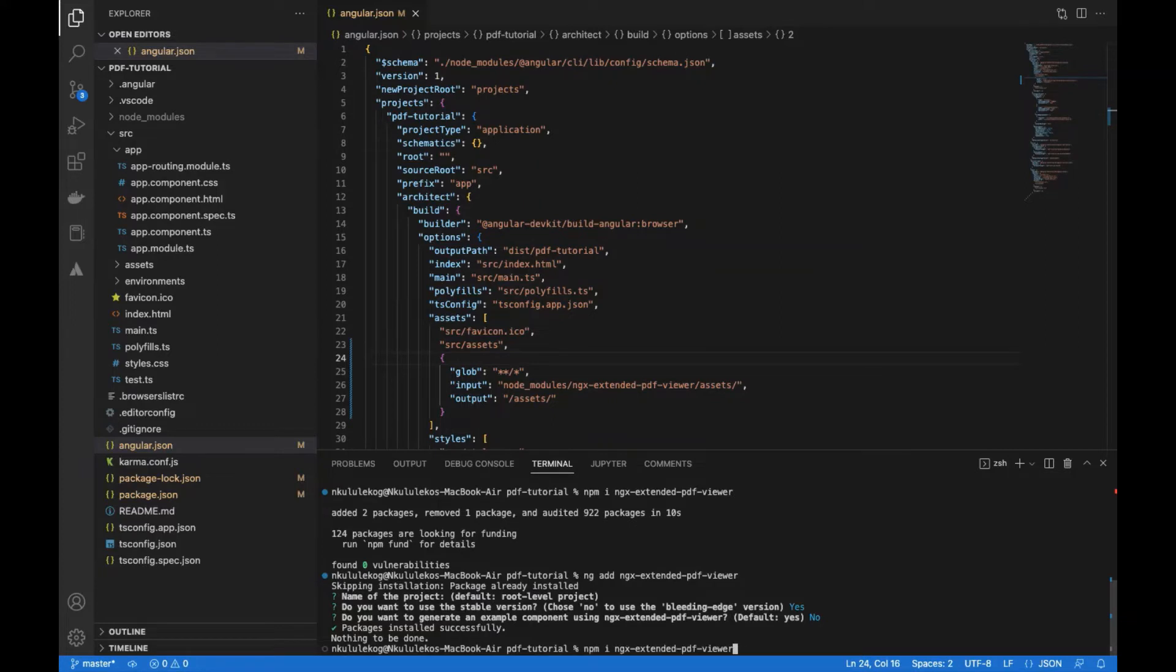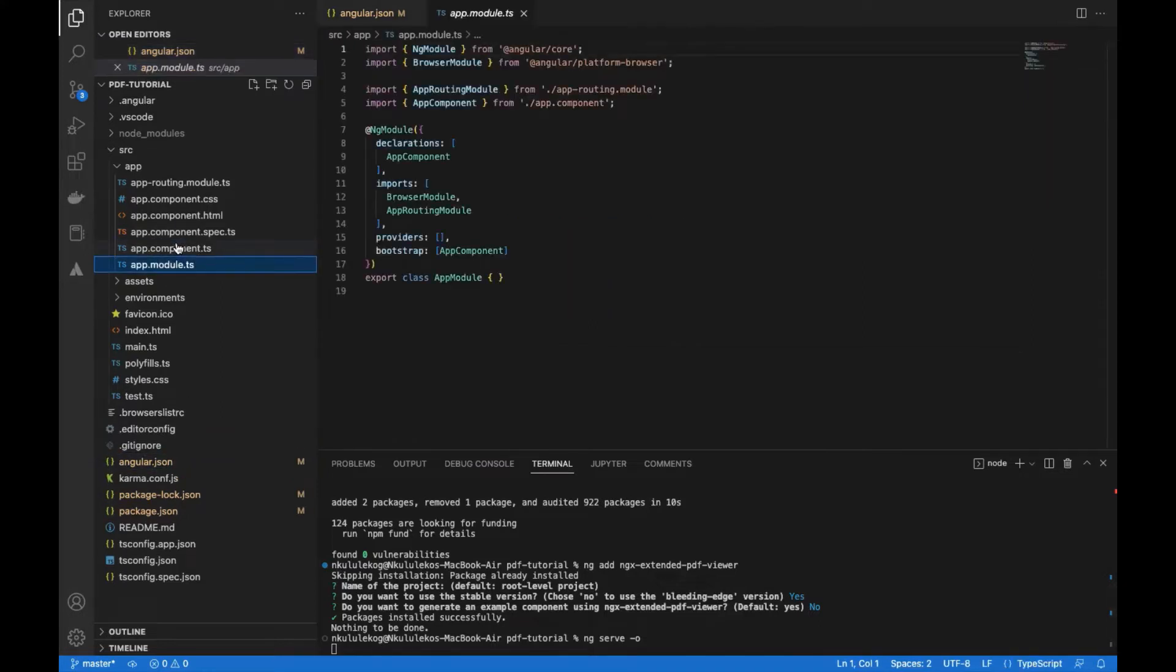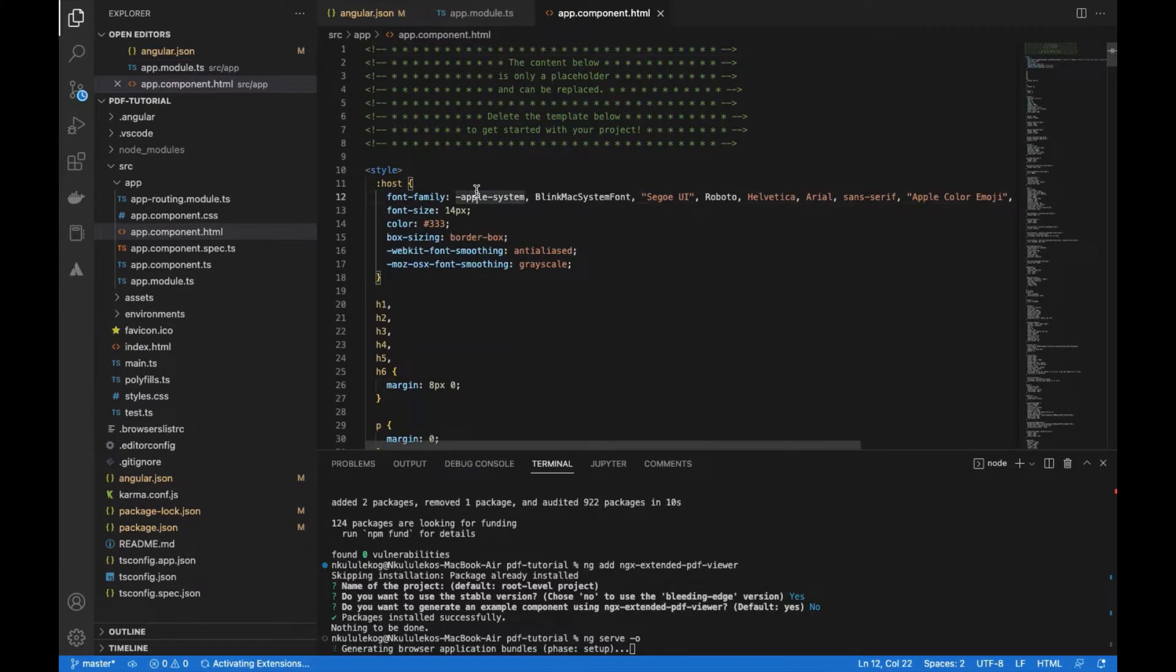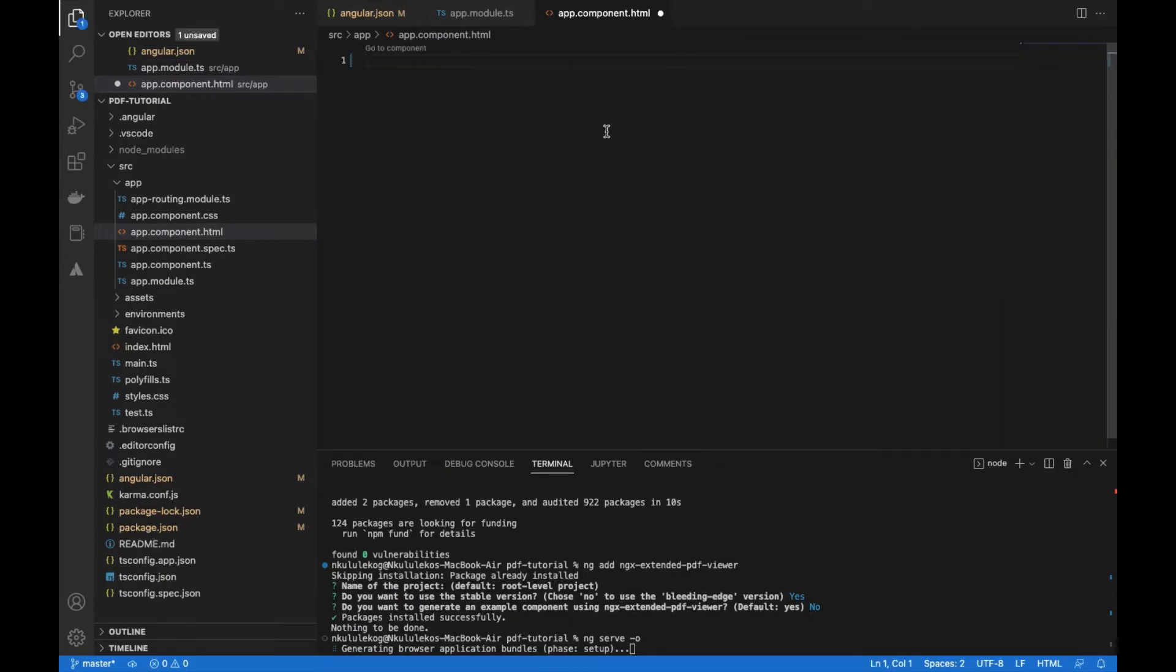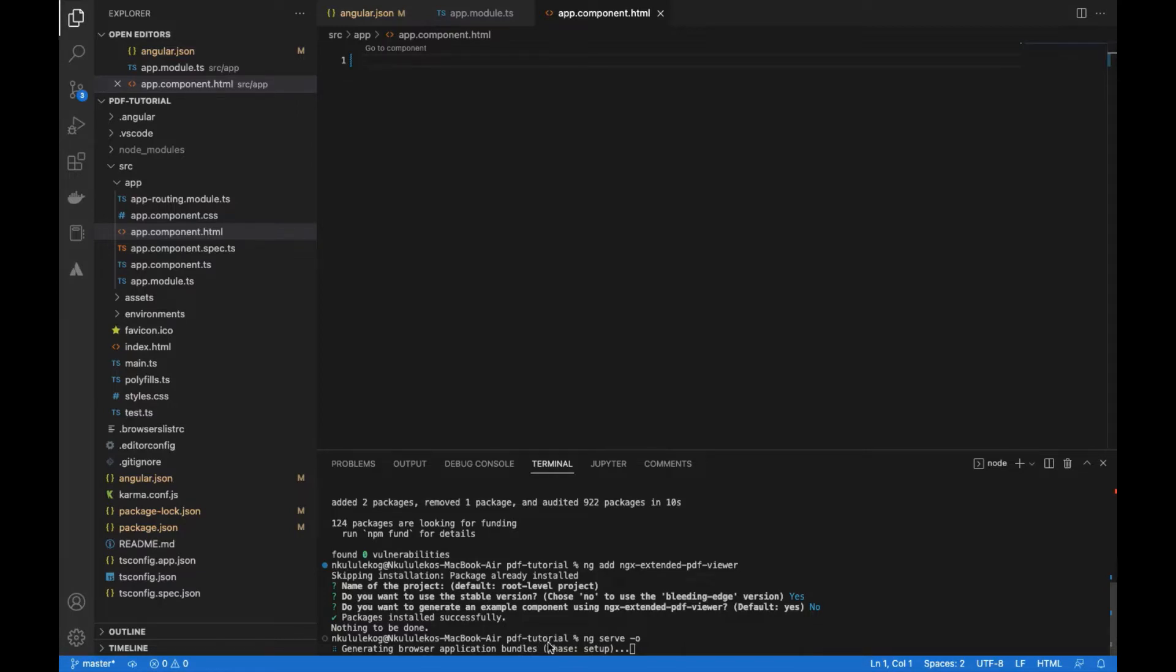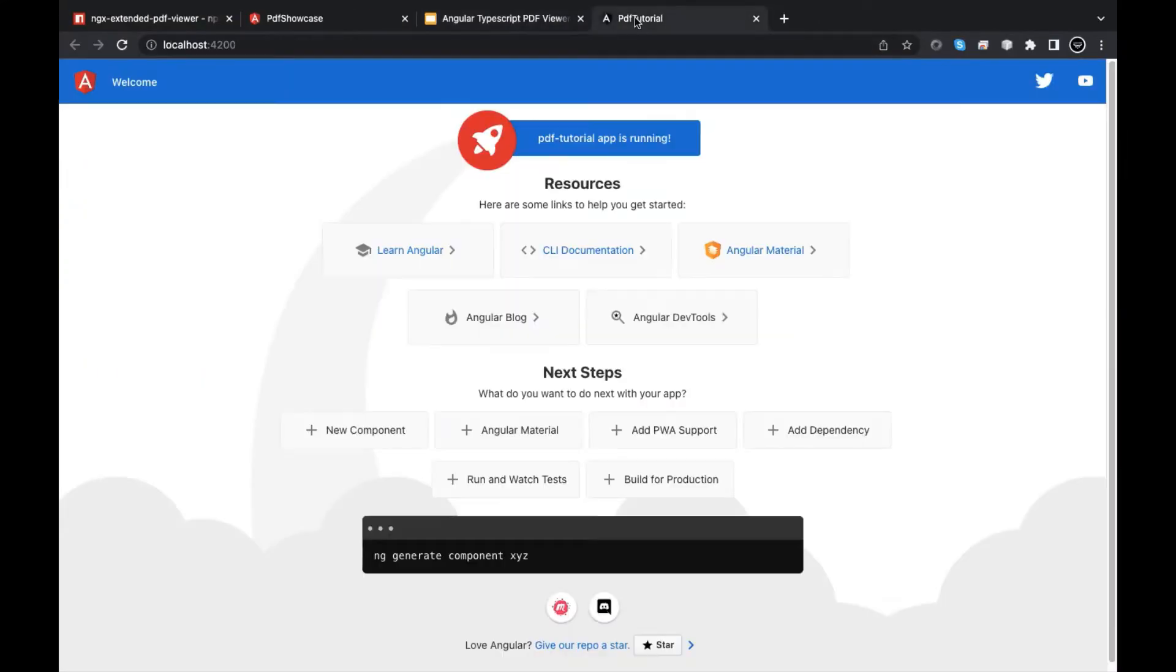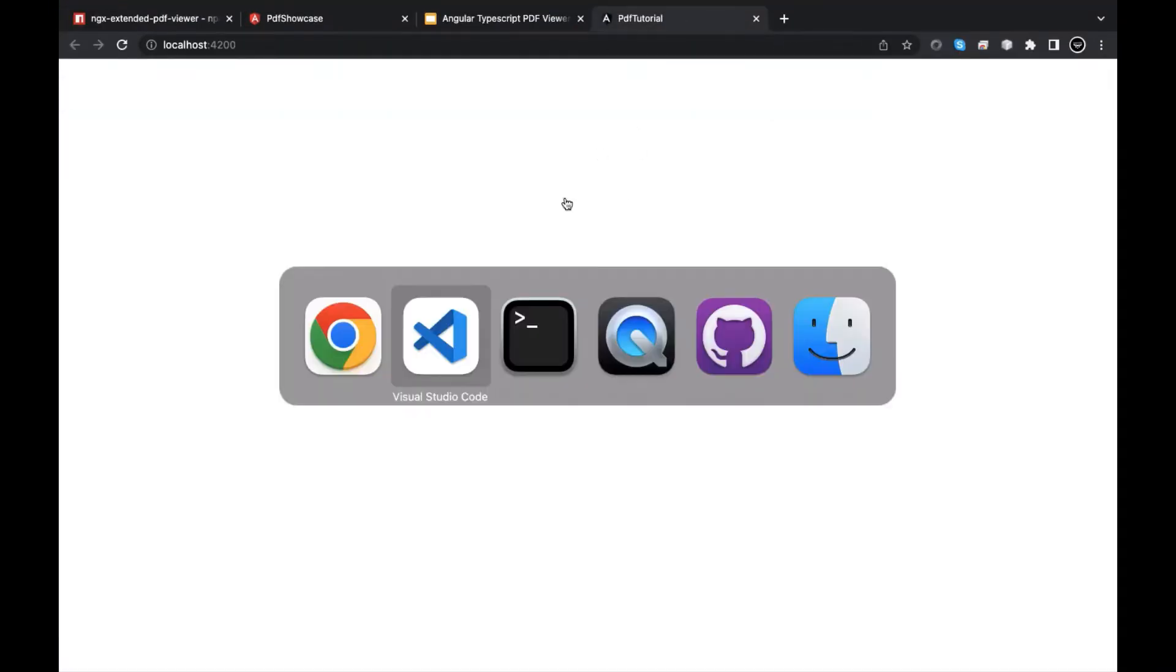Then now we can save our application again and get to the code. Once this is done, we're going to open this guy and we're going to open this guy. We'll remove this boilerplate code on the HTML. Let me save this. Now it's blank. Cool. This looks good.